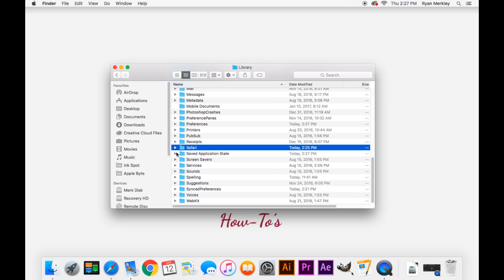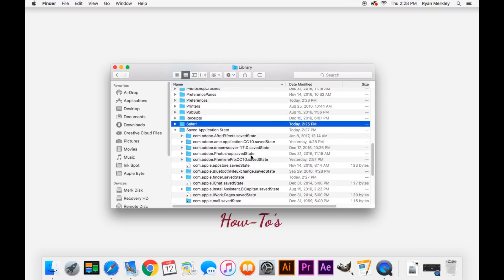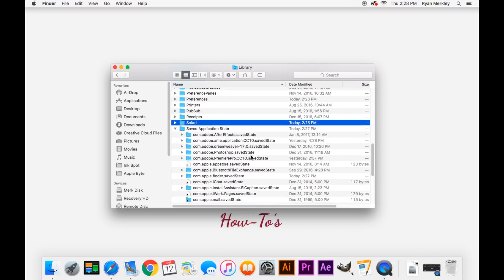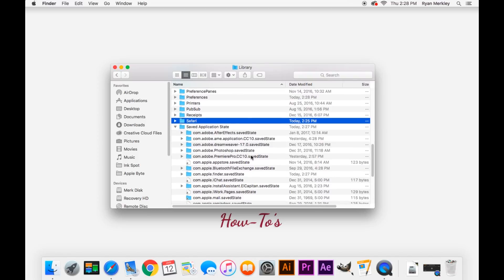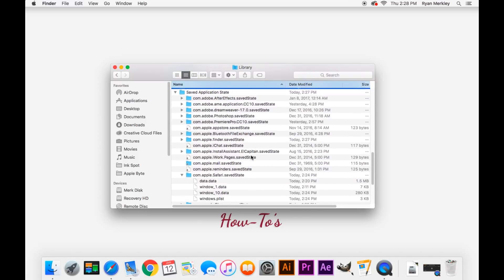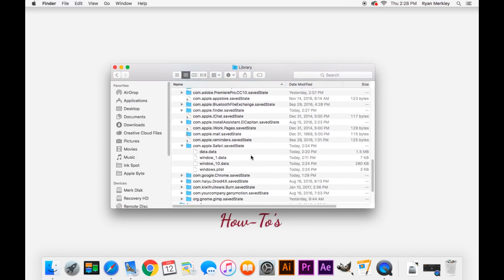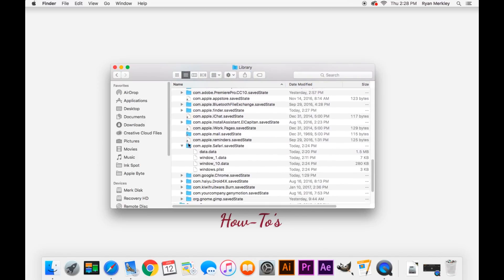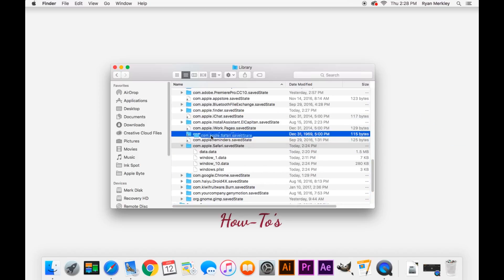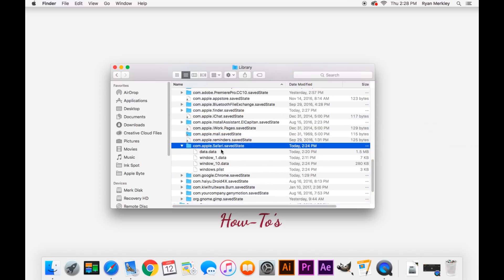And then the same thing, we'll do Saved Application State, since it's right here, and go down looking for com.apple.safari.savestate. We're going to move that folder to the desktop as well.